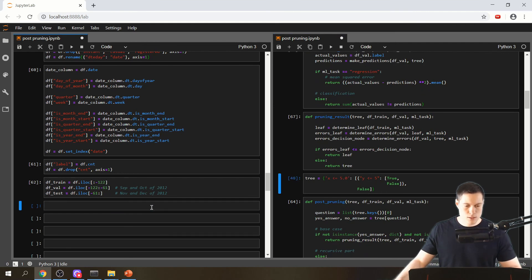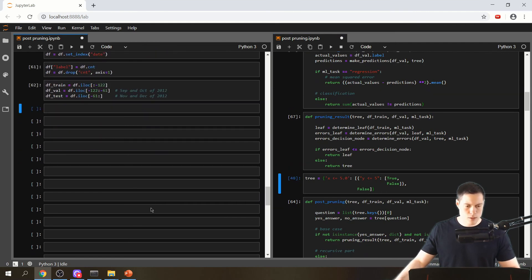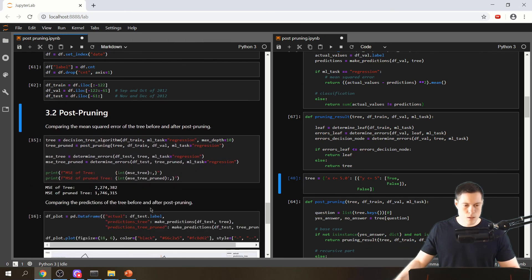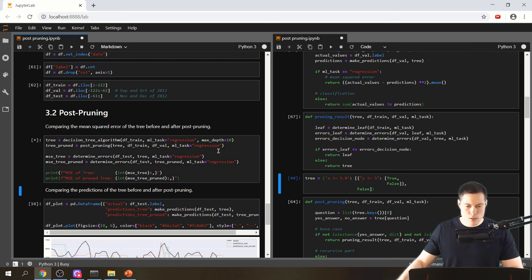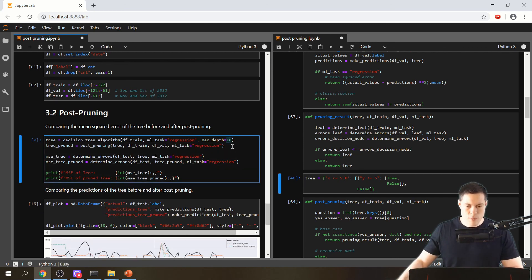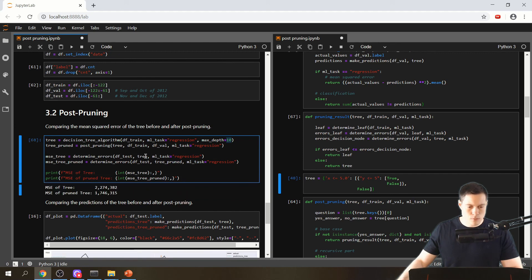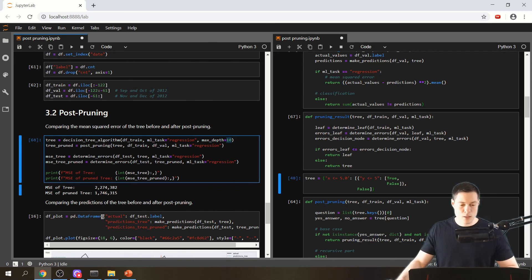Let's look at the code I've already prepared. I create the tree with max depth 10, then print out the mean squared error for both the tree and the pruned tree. As you can see, the mean squared error of the original tree is higher than that of the pruned tree, so the pruned tree seems to be better at making predictions.